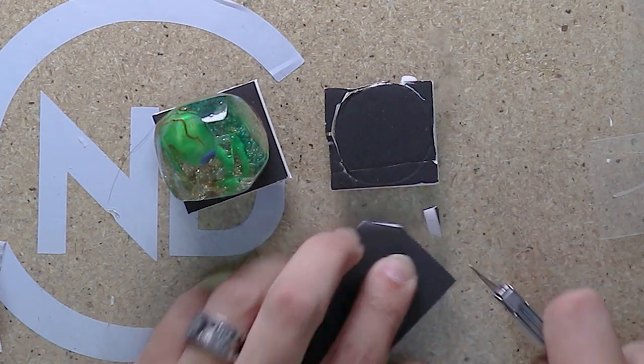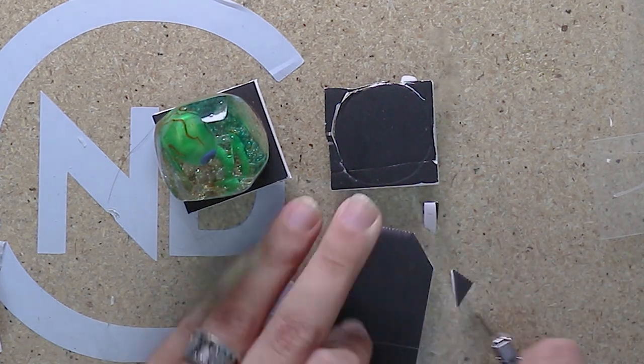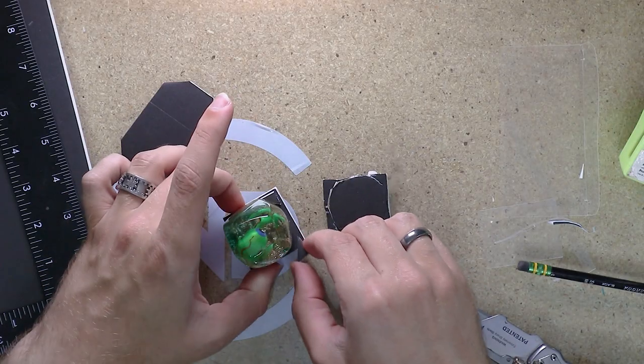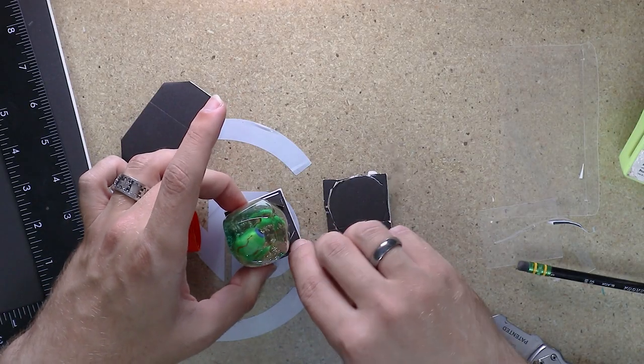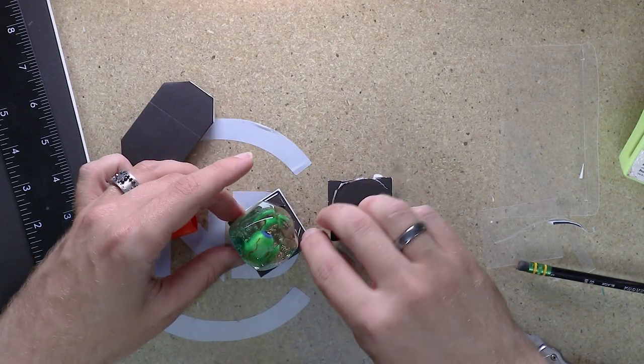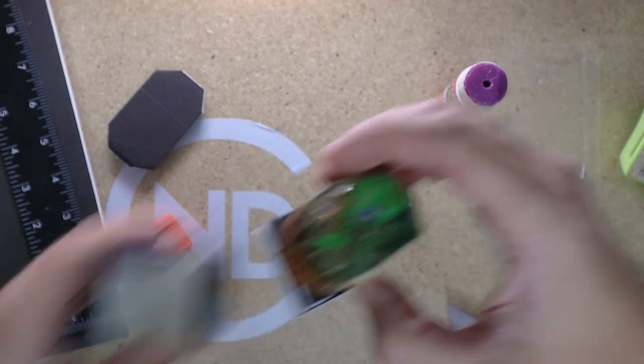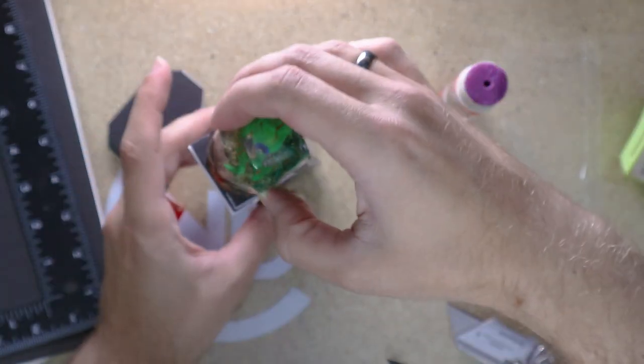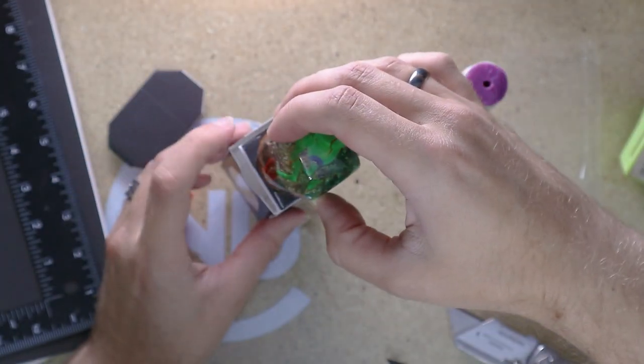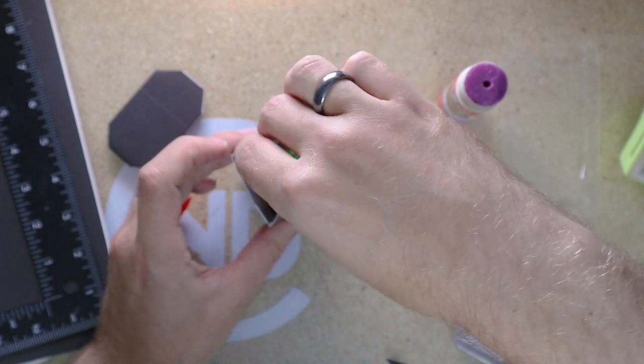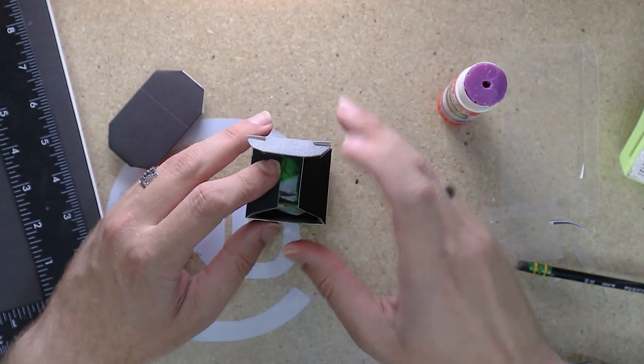So let's do this instead. Let's just cut four little corners. Perfect. And that. Slide in there.